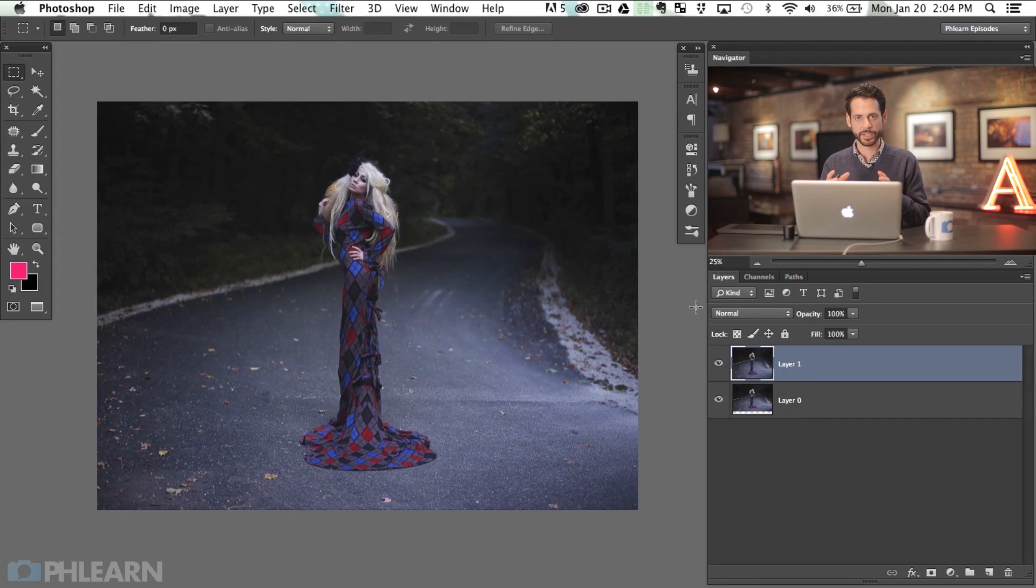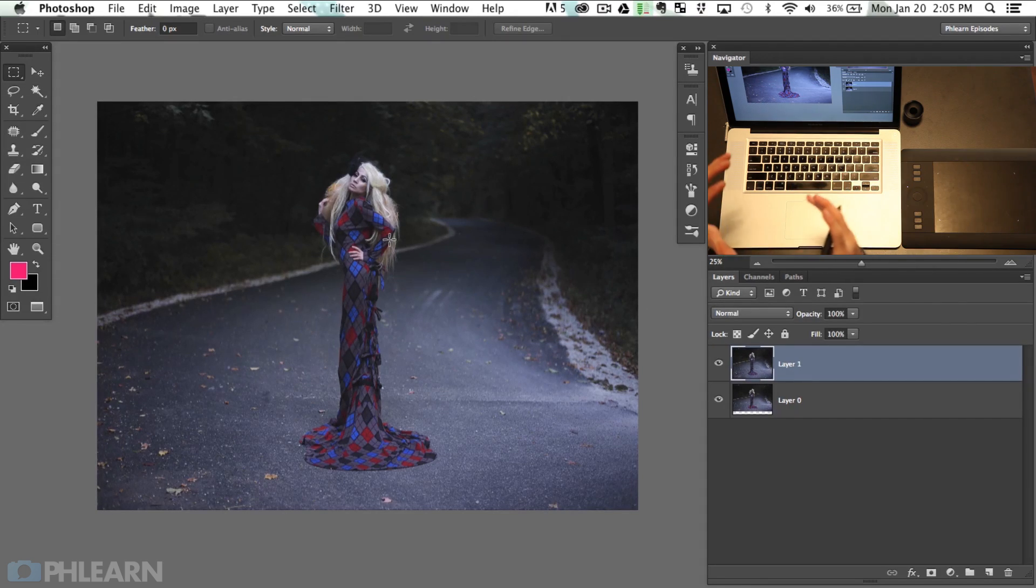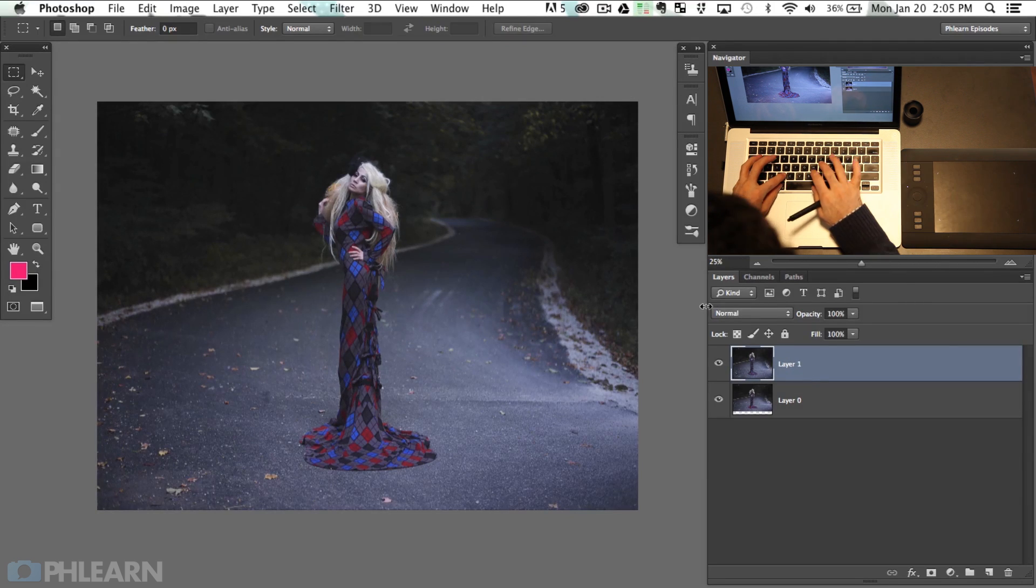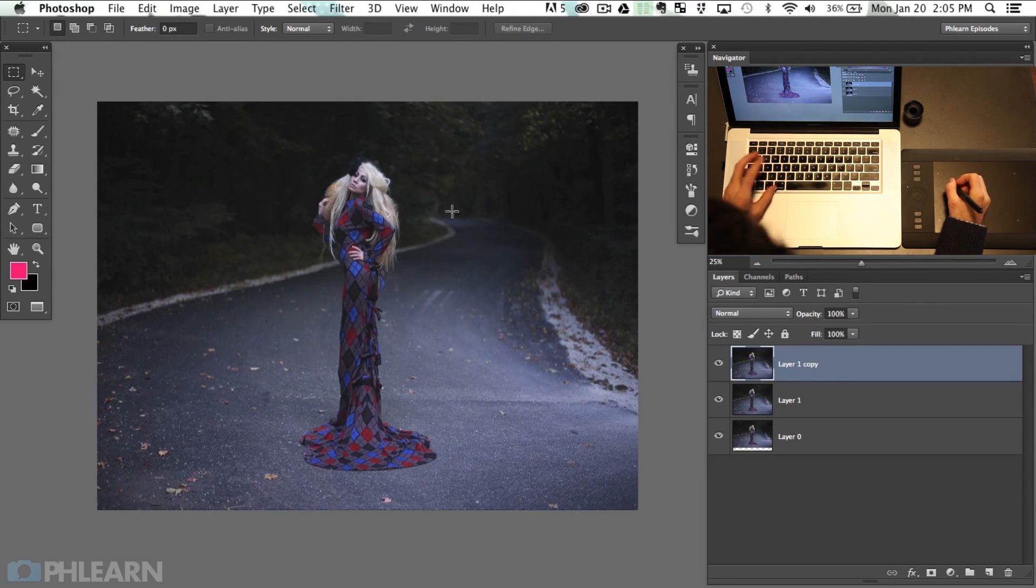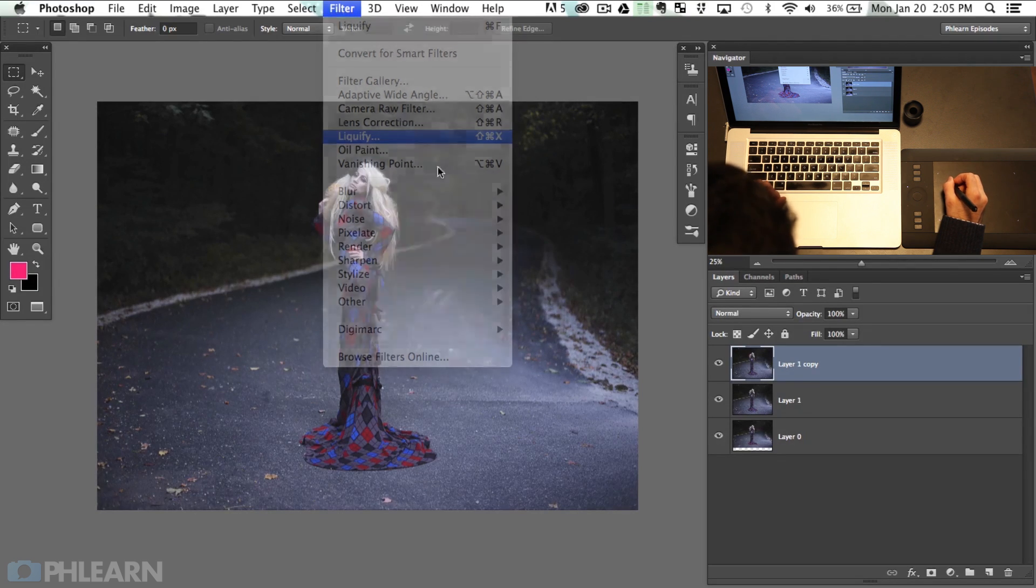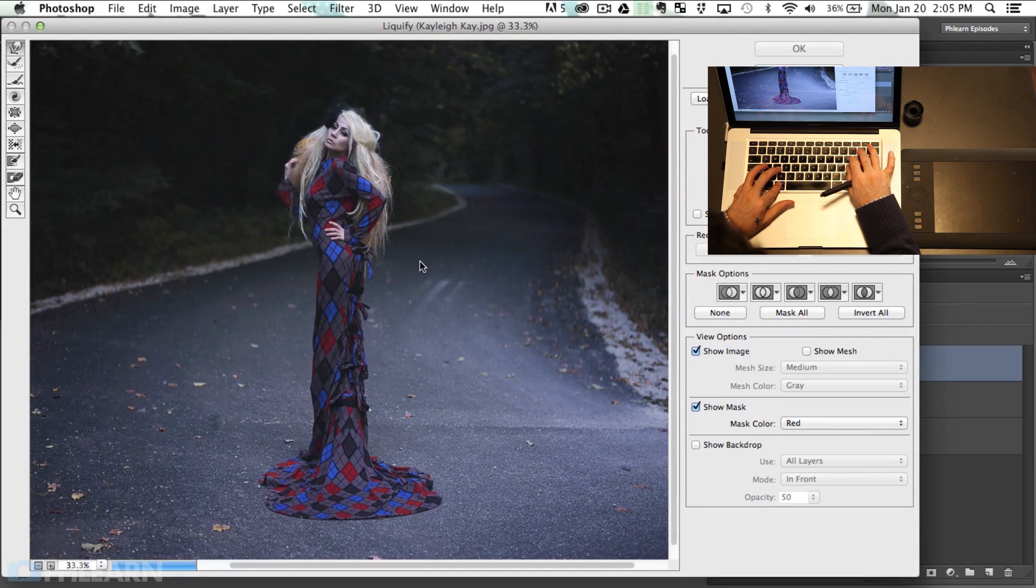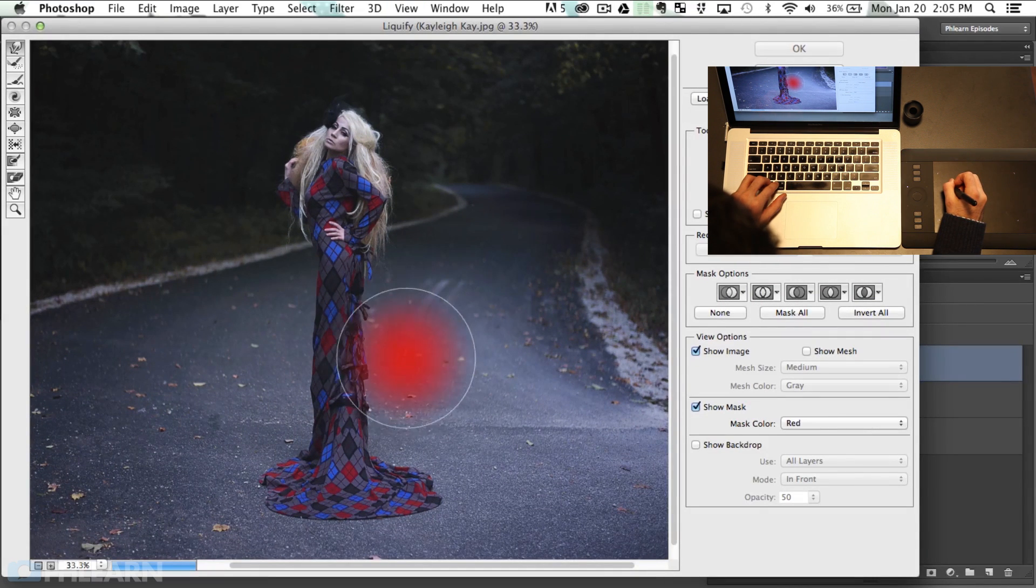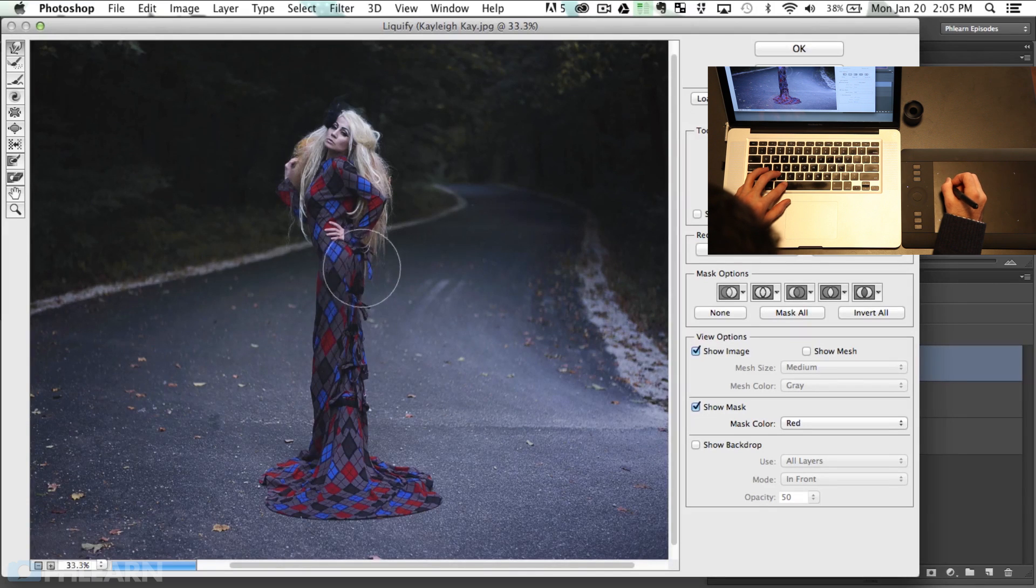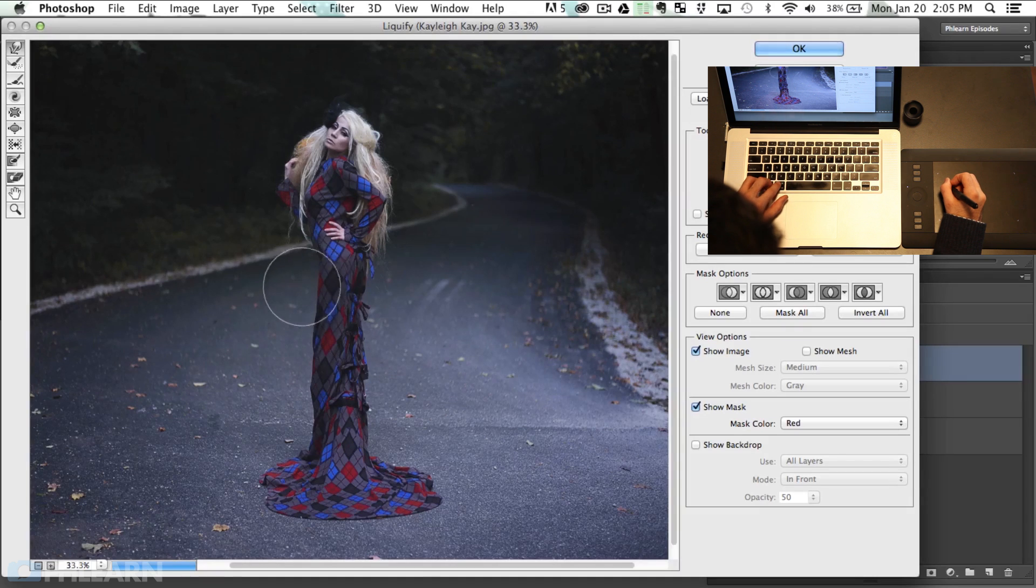Next thing we're going to do is go to our liquify tool and just give this a little bit more of some shape in her actual dress. So on the same layer, or you can hit Command J if you want to duplicate the layer in case you're worried about messing up. We're going to go to filter and then down here to liquify. And this is where we're actually going to give the dress a bit of shape. So I'm going to start off with a fairly large brush and just kind of give the dress and her body a little bit more shape. Let's bring our pressure up so we can push and pull these things.